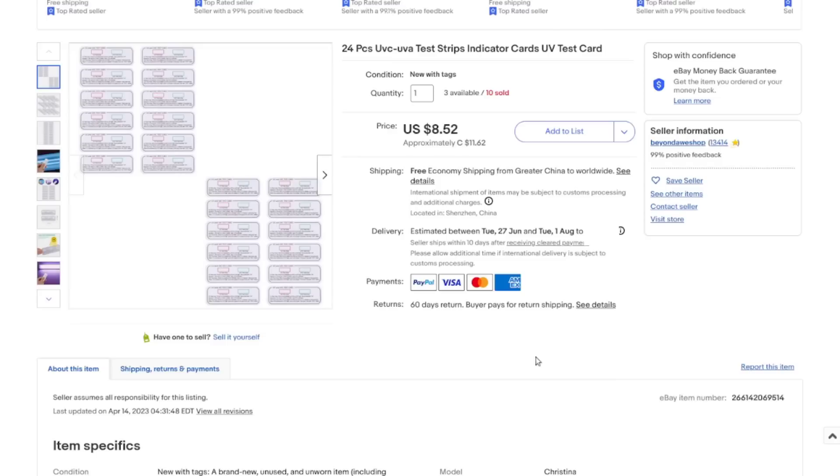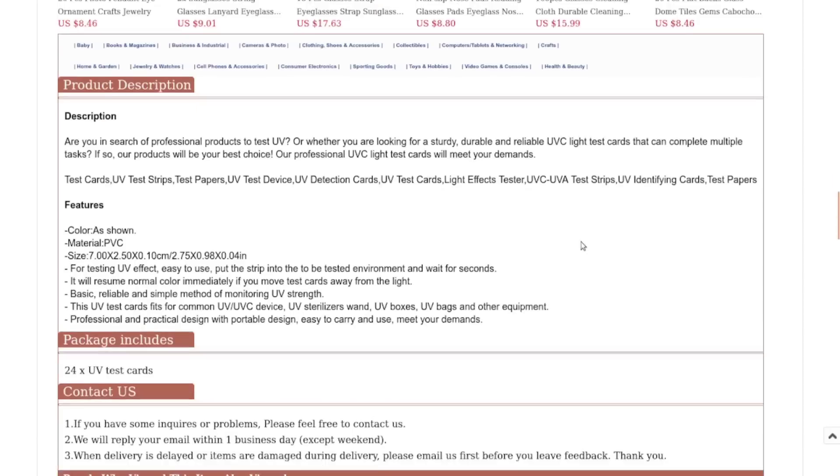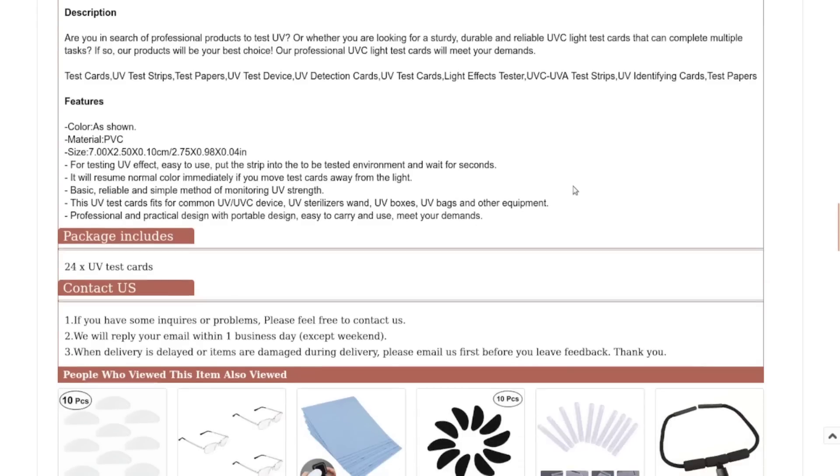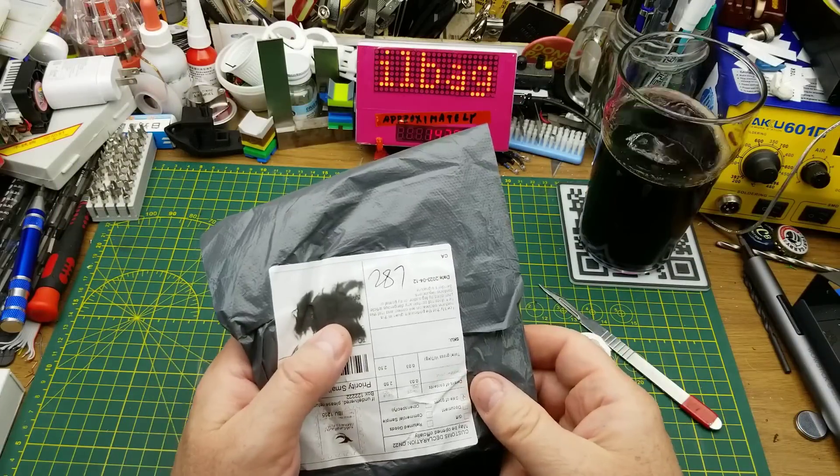24 pieces UVC UVA test strips indicator cards UV test cards. Okay, so I just I guess I must have just ordered from a random seller. I don't know what I'm going to do with 24 of them but whatever. These cost me $11.62 Canadian with free shipping. They claim to be a professional product to test UV. Made out of PVC, put them into the testing environment and wait a few seconds. It will resume normal color immediately if you move away from the light. Fit for common UV and UVC devices: sterilizer wands, UV boxes, UV bags and other equipment.